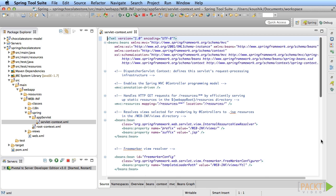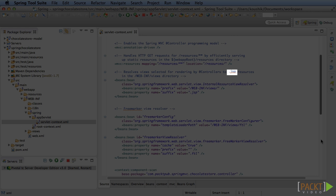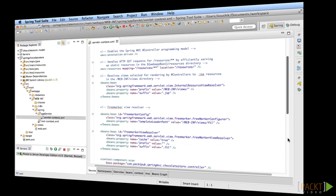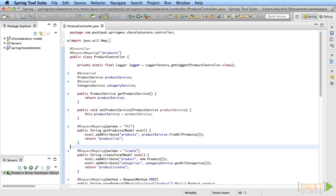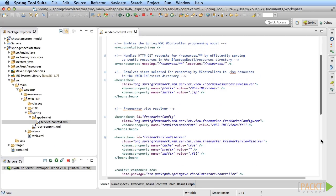Note that we now have two view resolvers defined in our context. One that resolves to JSPs and one that resolves to FTLs. If you look at the controller method, there is no distinction between a JSP name return value and an FTL name return value. How does the framework know which view resolver to call? If what you intended to return is a JSP file name and the FTL view resolver picks it up, it'll look for an FTL file with that name and it'll not find it. And the same problem happens if the JSP view resolver tries to find the name you meant to be an FTL file.